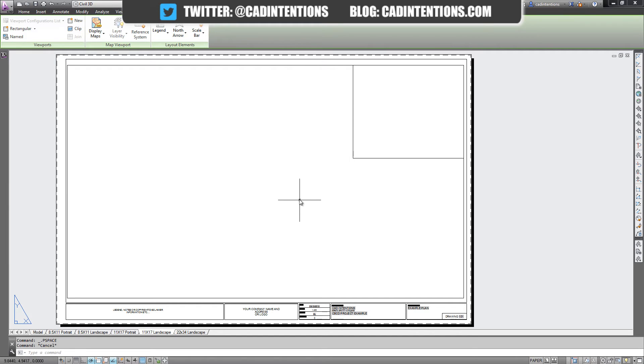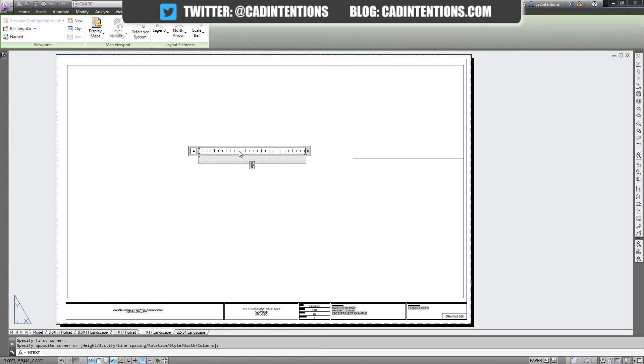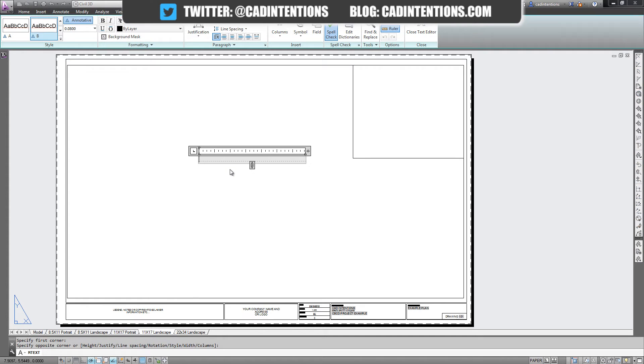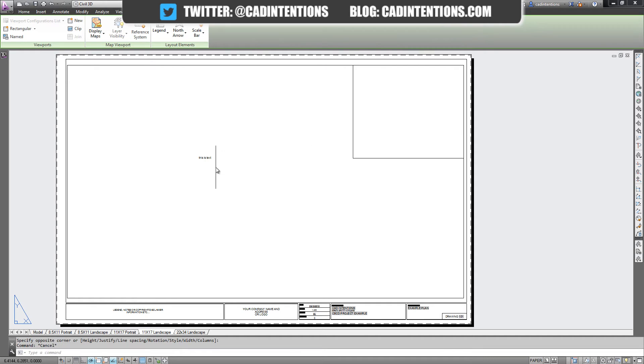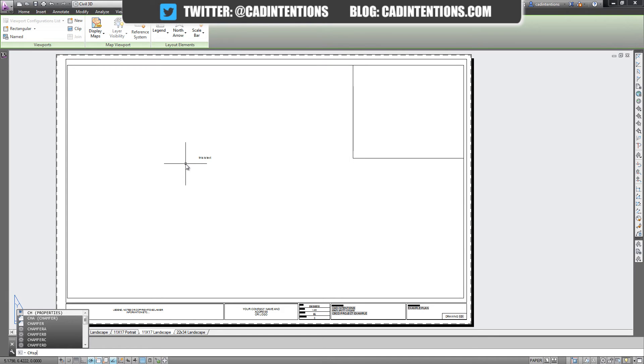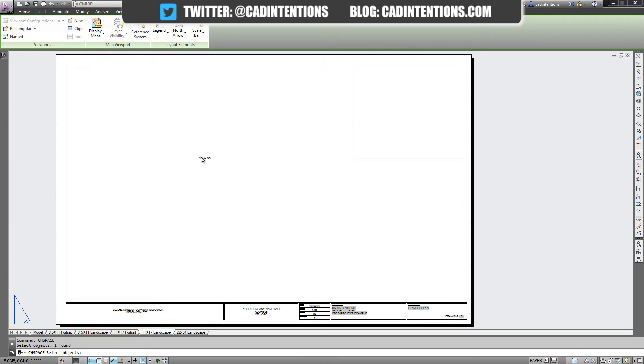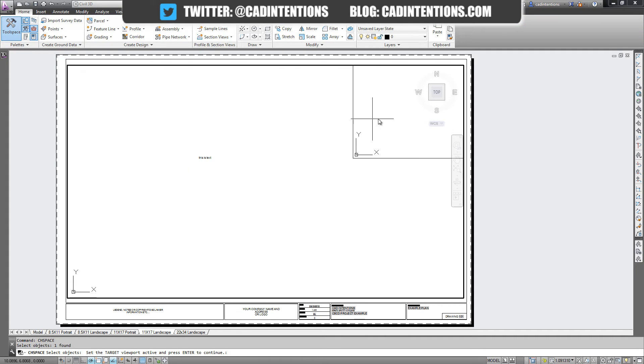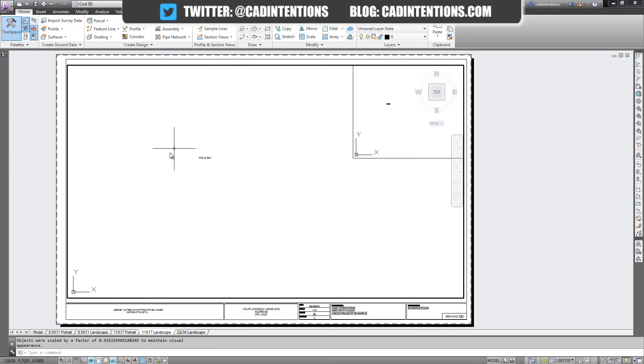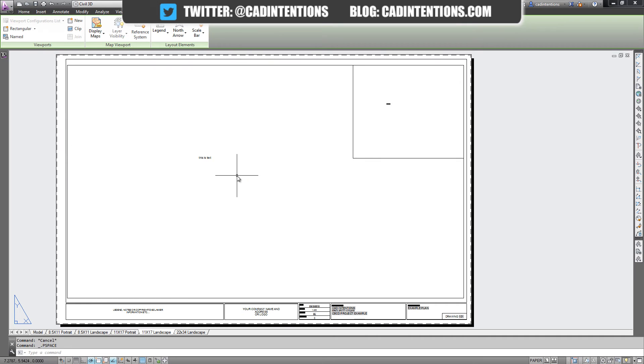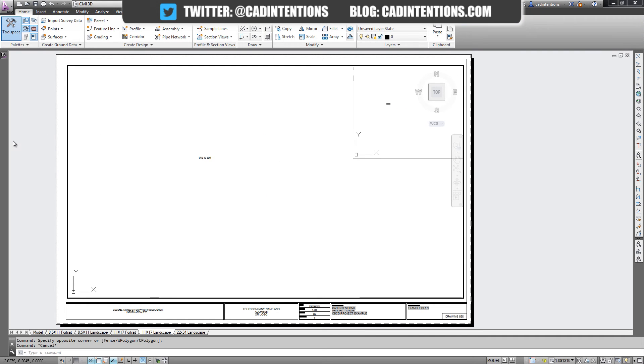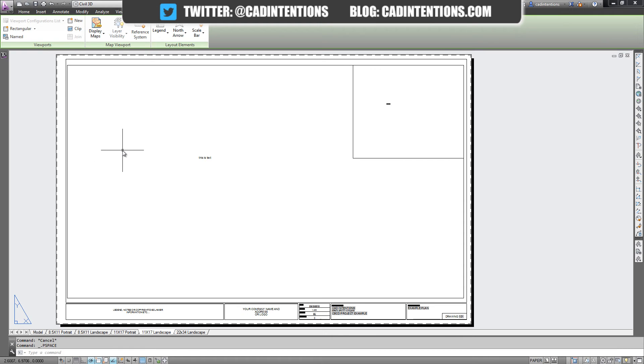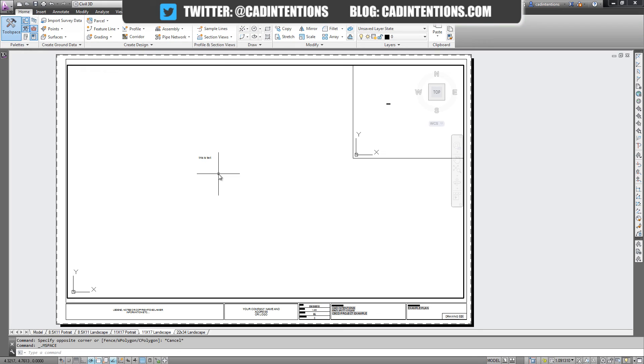Don't forget the change space command. If you have a piece of text in your paper space, you can send it into your viewport by simply typing in CH space or change space command. Select the text, hit enter, and then choose one of the viewports and hit enter. You can see it's now inside the viewport, not in paper space. This is a super useful trick if you've accidentally drawn something in paper space, or it works the other way around if you'd like to move something from model space into your paper space.